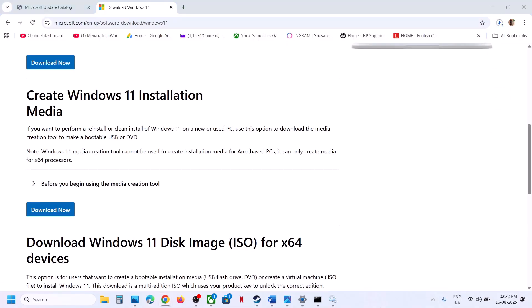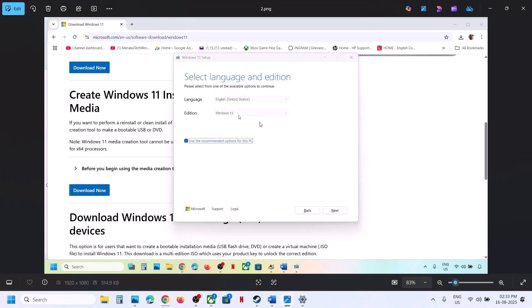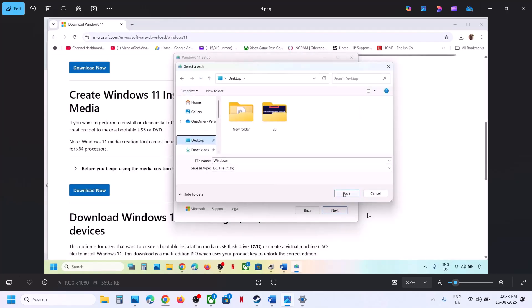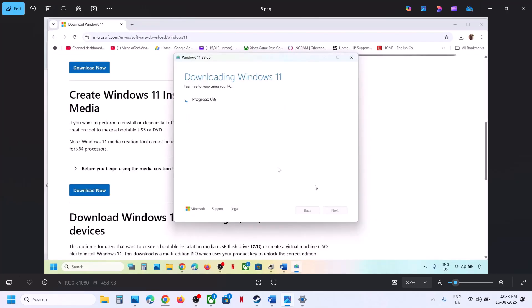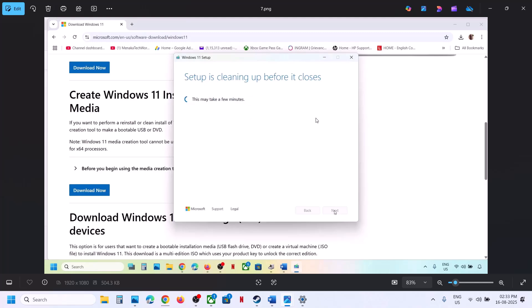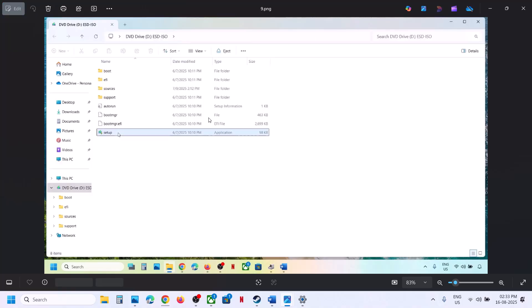After running the exe, click Accept. Windows 11 will be selected by default — click Next. Select ISO File, click Next, save it to the desktop, and click Save. The download will take some time. Once complete, click Finish and let the window close automatically — do not close it manually.